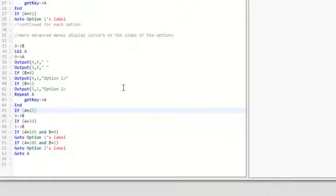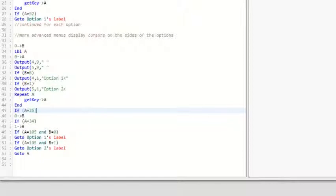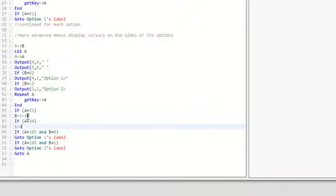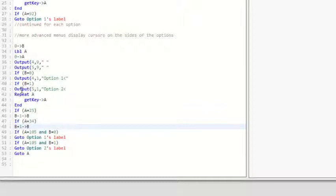So this custom menu is very useful. I definitely use it a lot in my programs. Obviously I have more options a lot of times, but it still works. All you have to do is change it to B minus one to B and B plus one to B, and then add your options up here, and it will work the same.